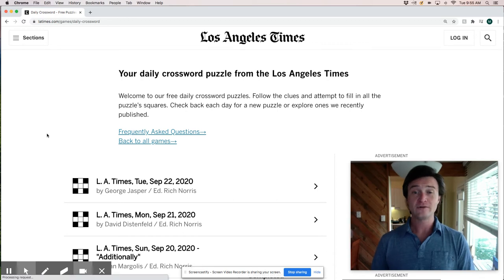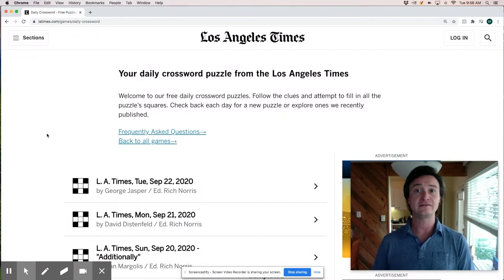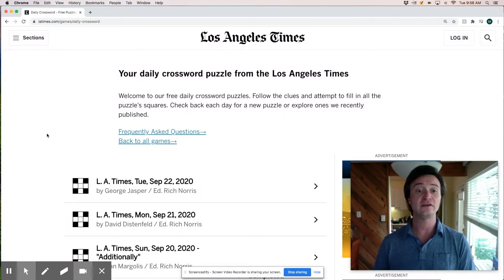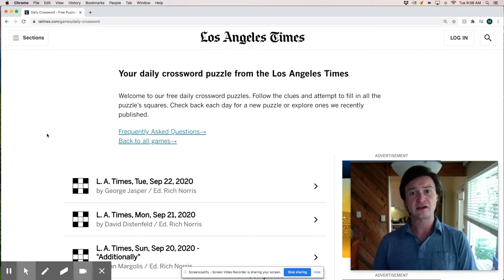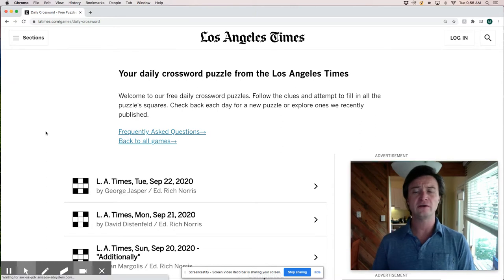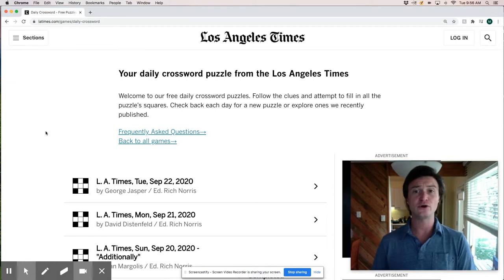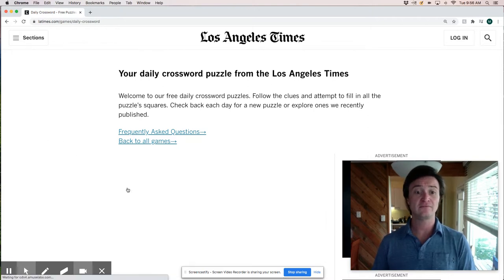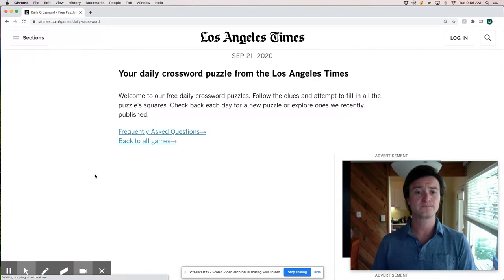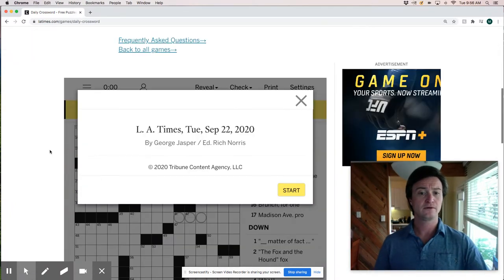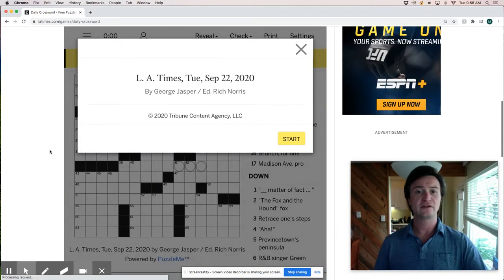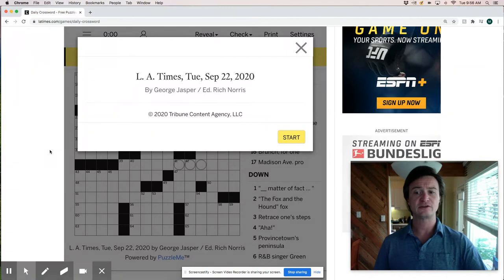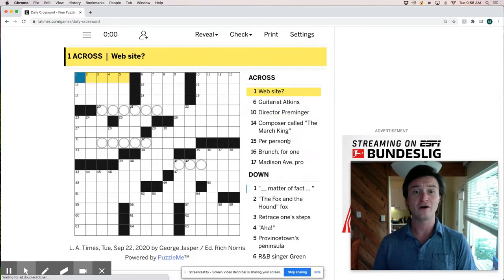Hi everyone. Today is Tuesday September 22nd and together you and I are going to live solve the LA Times crossword puzzle by George Jasper. Tuesday LA Times shouldn't be too tricky. It's likely to be seamless but who knows. We'll take a look, see what we got and appreciate your help with this puzzle. All right there it is LA Times Tuesday September 22nd and we're off.